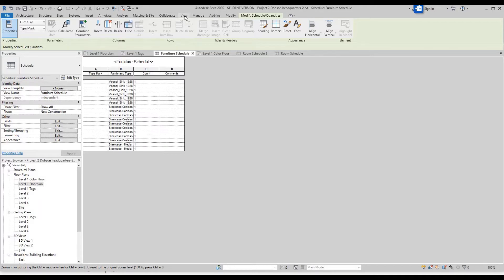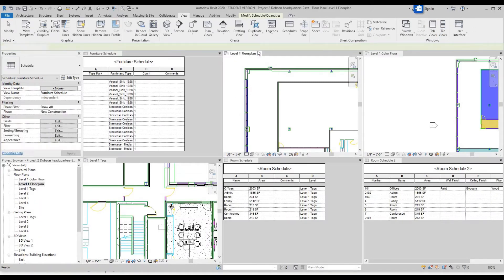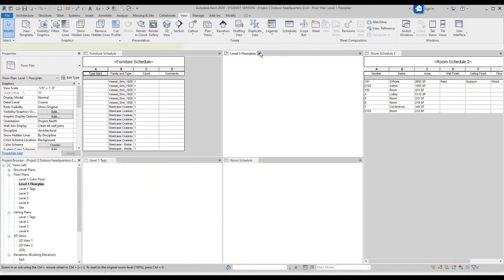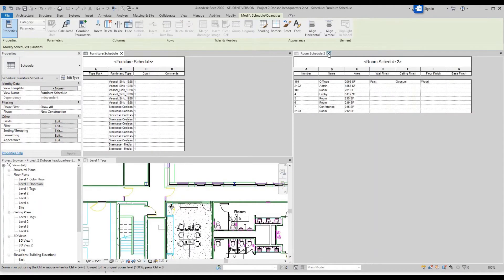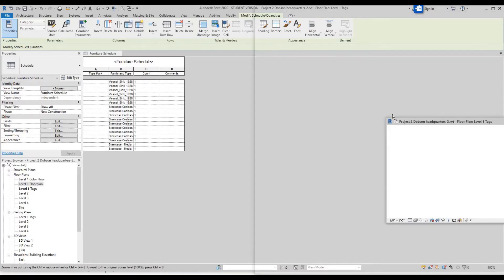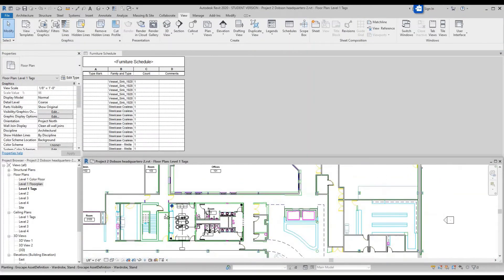Go up to View and go to Tile Views. Now we don't need all of these — exit out of the floor plan, the color plan, Level 1 floor plan, the room schedule, and the other room schedule. Now you've got Level 1 and the furniture schedule side by side.